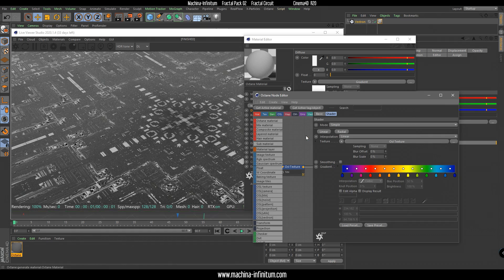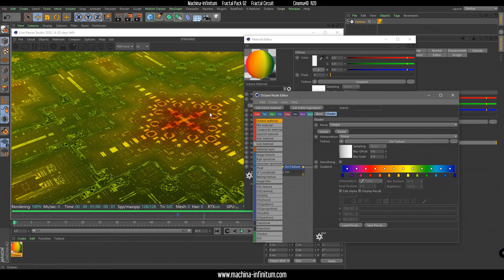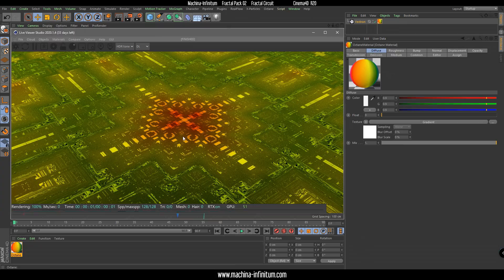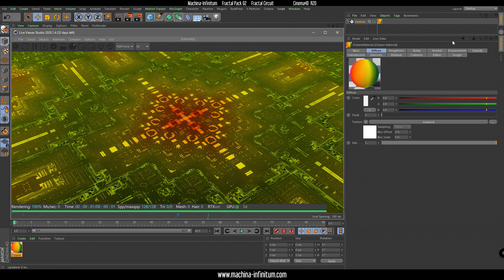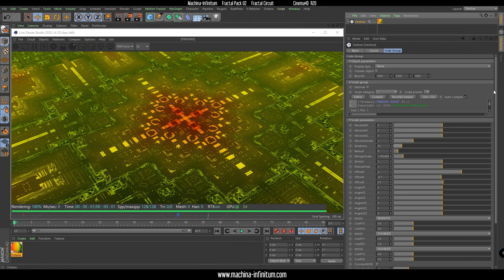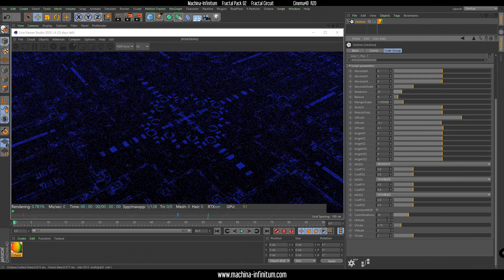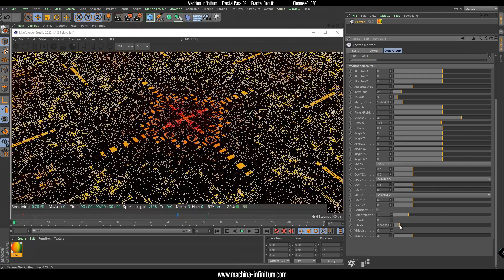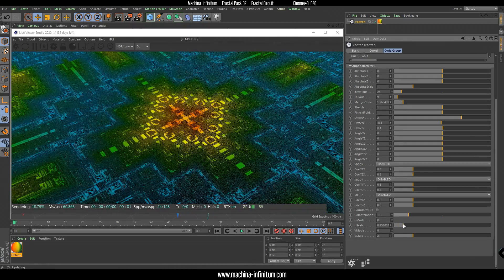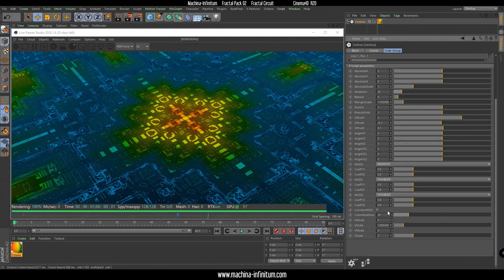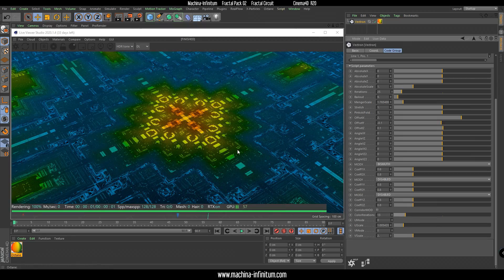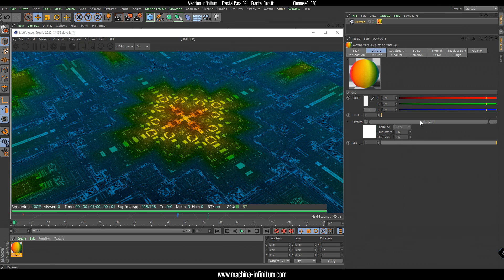Let's find another preset — like rainbow. You can already see that there are different regions on the fractal with different colors. You can change that by going into the Vectron object and changing the U mode and the U scale, and also color on iteration. If you find a good mapping, you can always change the gradient.